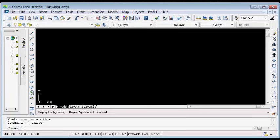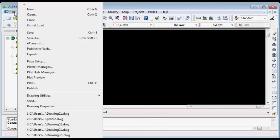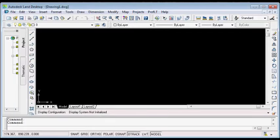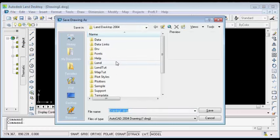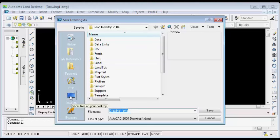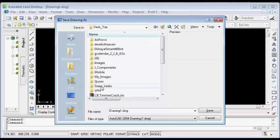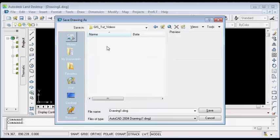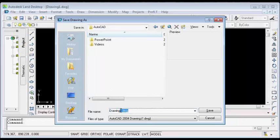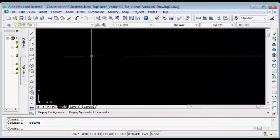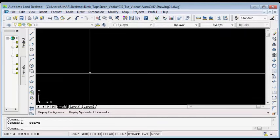After setting your units, the next thing you would like to do is to save this particular drawing by going to the File menu and selecting Save, or you can simply hit Ctrl+S on your keyboard. Navigate to the folder where you want to save your drawing. I will save it on the desktop, inside the GIS Tutorials folder, then inside the AutoCAD folder. I will name my drawing Drawing1 and click Save. You can put any name you want.